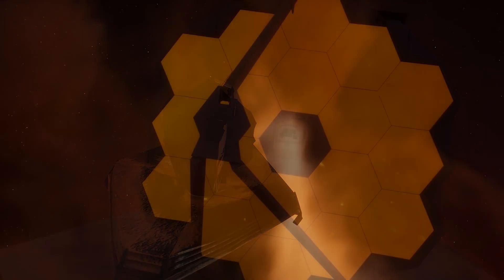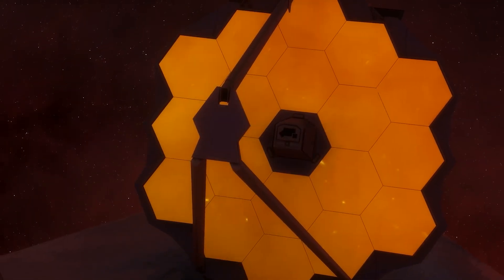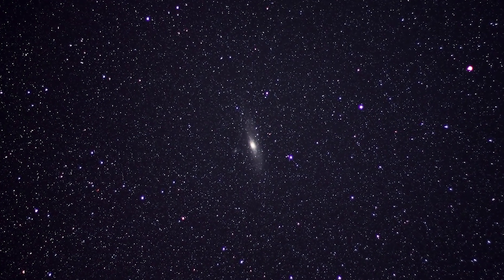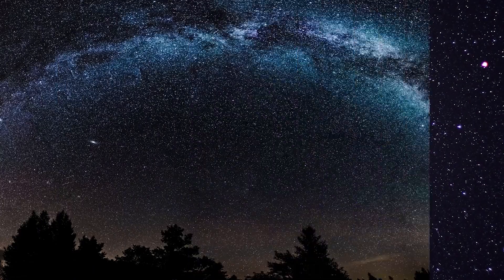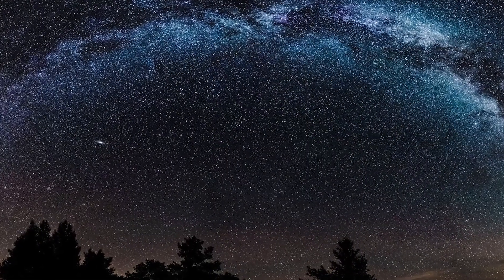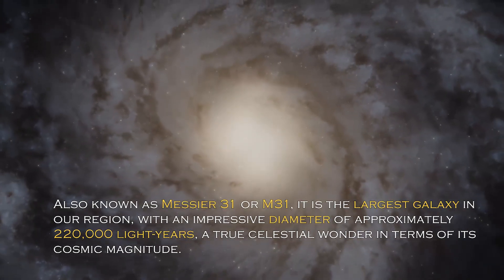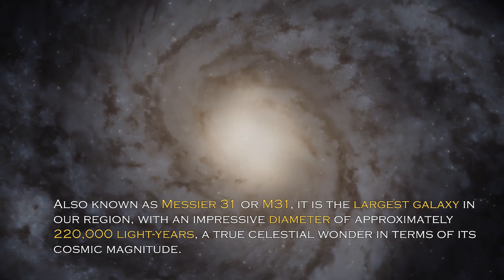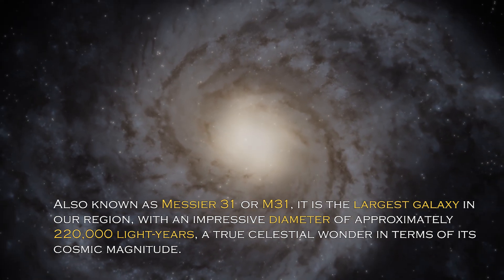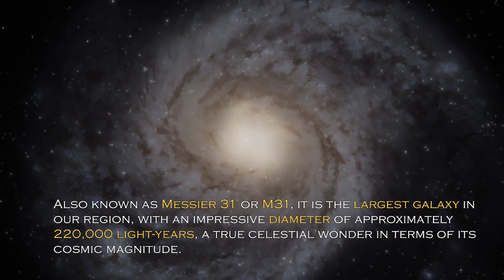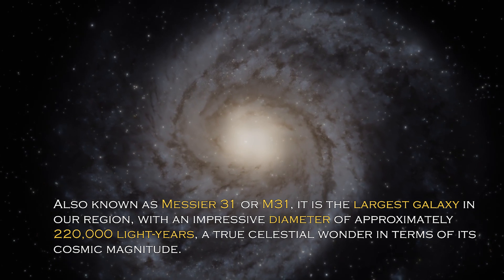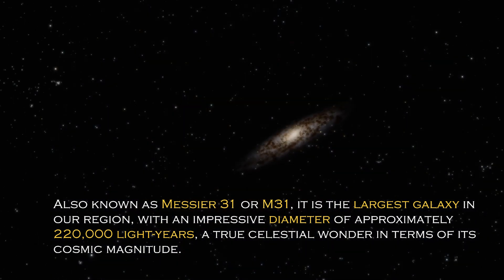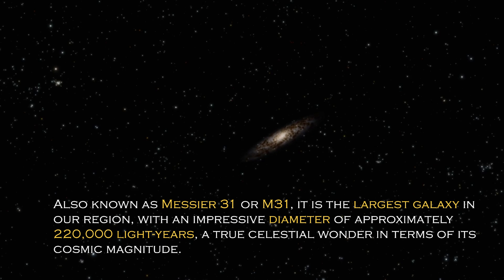Join us on this journey to discover the truth behind these alarming signals and how the future could be far more terrifying than we ever imagined. Andromeda is a cosmic giant with fascinating characteristics that distinguish it in the vast universe. Also known as Messier 31 or M31, it is the largest galaxy in our region with an impressive diameter of approximately 220,000 light-years, a true celestial wonder in terms of its cosmic magnitude.